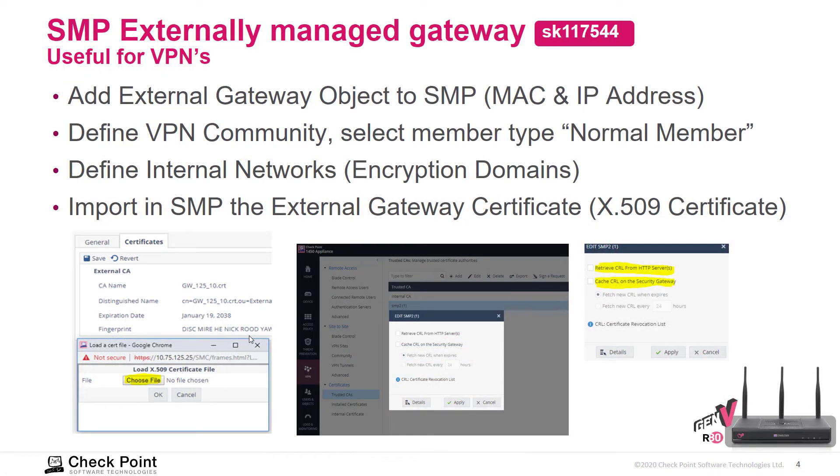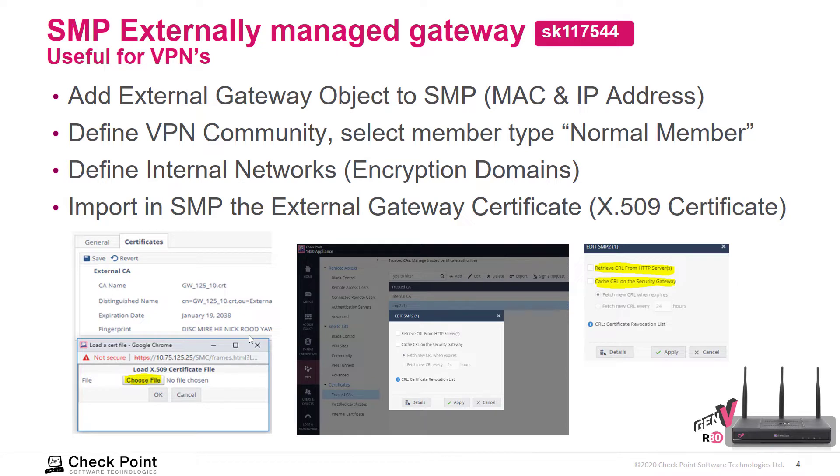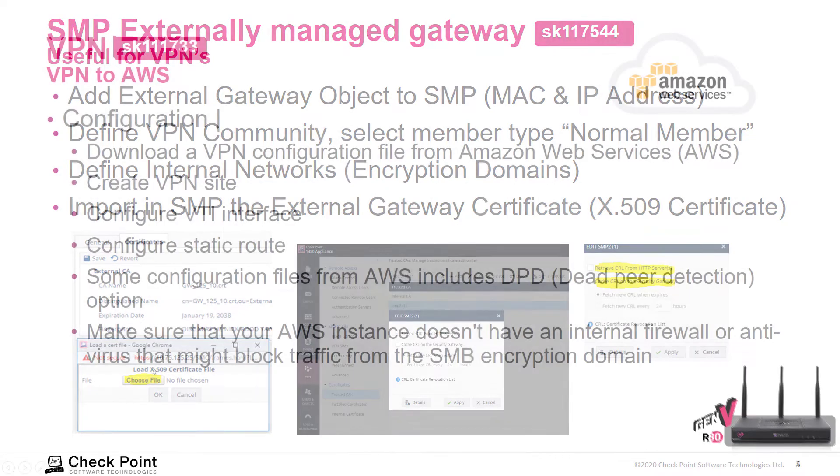Externally managed gateways. This is very useful for when setting up site-to-site VPN. We can add the external gateway object to the SMP, define the community and member type, configure the encryption domains. Also, in the SMP, we can import the external gateway certificate. You can see SK 117544 for more information.